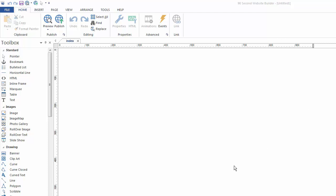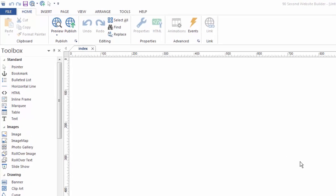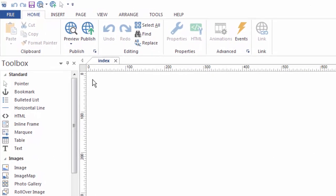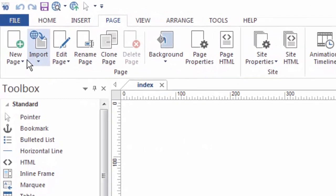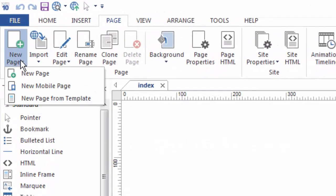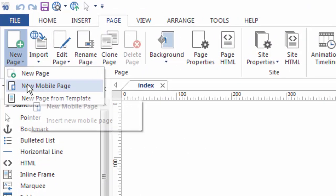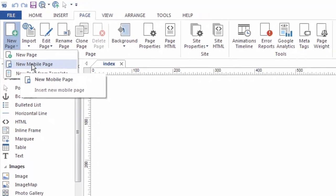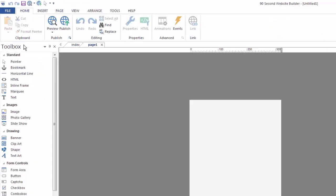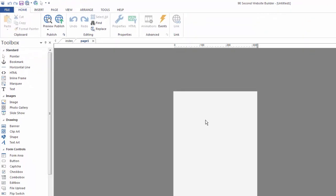When you first open 90-Second Website Builder, you may have this big blank page because we're just opening up a conventional page. To build a mobile site, we need to tell the software that we want to create a mobile page. If we go up to the page menu and under new page select new mobile page, it will open up a new canvas for us. A couple of things just happened. The most obvious is it just created a canvas that's only 320 pixels wide, and that's because we're going to be building a mobile site, and that's about how wide they are.